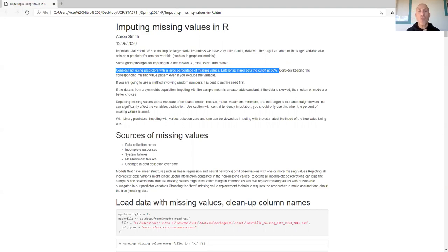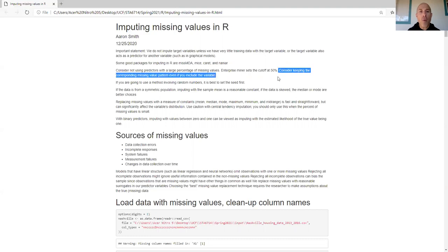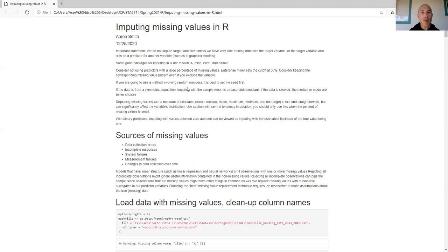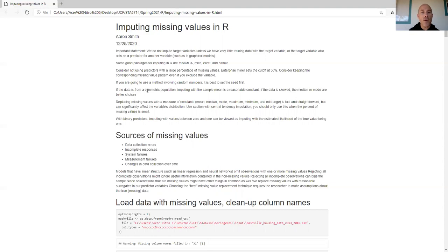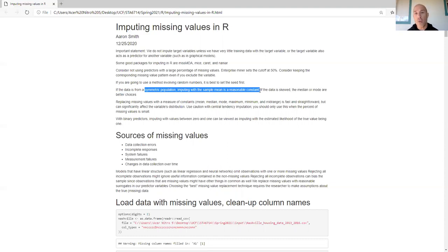Something I will strongly stress: keep the missing value patterns — I'll explain those shortly — even if you get rid of a predictor variable, strongly consider keeping its missing value pattern. If you're going to use a method involving random numbers, set the seed first. If data comes from a symmetric population and you're imputing with the sample mean, that's reasonable; but if the data is skewed, the median or mode are better choices.